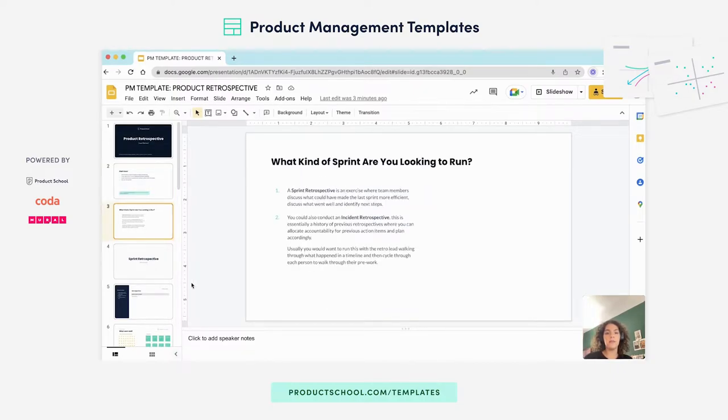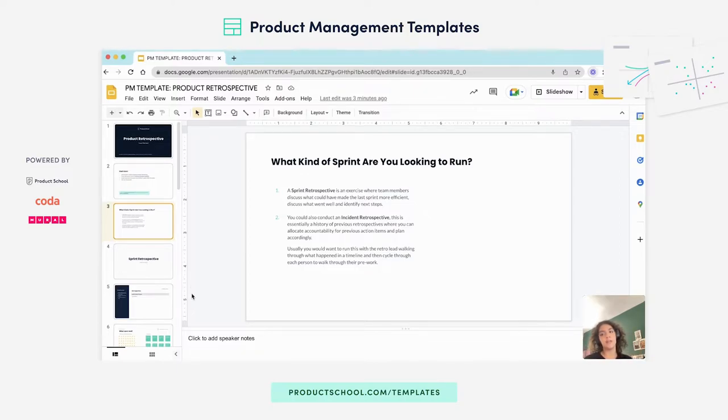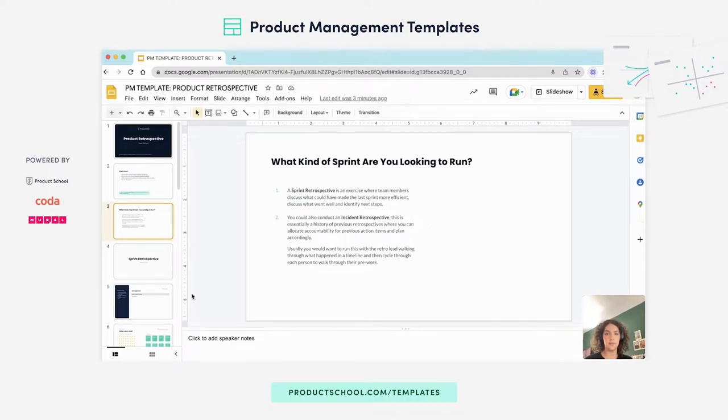Now, in this retrospective template, you can find two types of templates. You'll have a sprint retrospective, and then you have an incident retrospective.